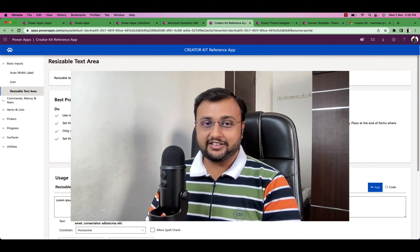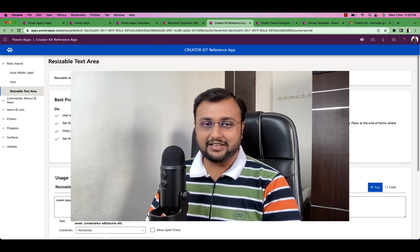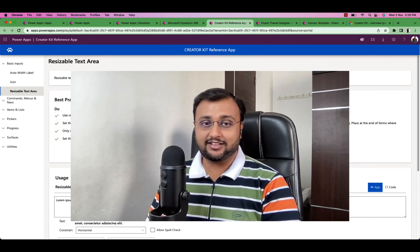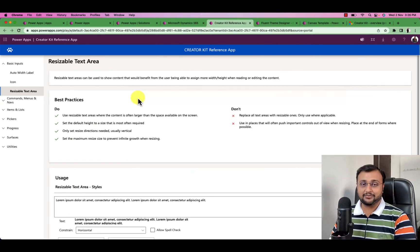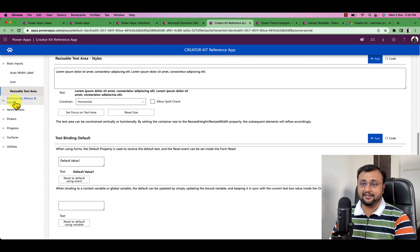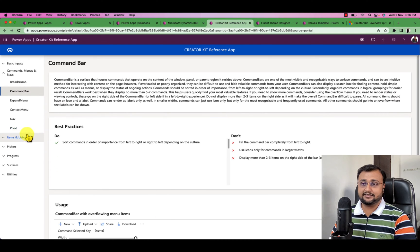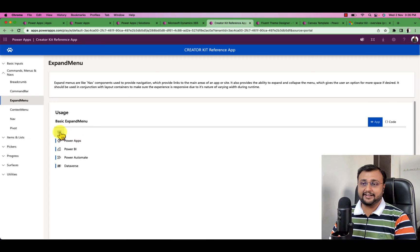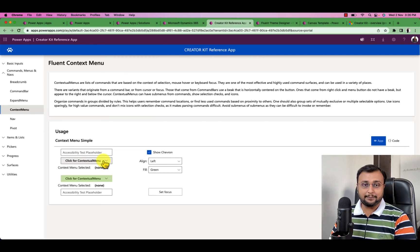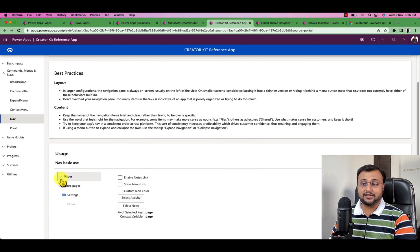First of all, let me explain what Creator Kit offers. Creator Kit is a combination of code components and PCF components, and it also provides some developer productivity tools. On my screen you can see a sample of the Creator Kit — there are some beautiful components available, like a breadcrumb example, a command bar, and an expand menu. Different kinds of ready-to-use components are available. You simply need to install this package and you can directly use all of these components in your Canvas app.